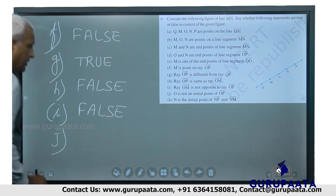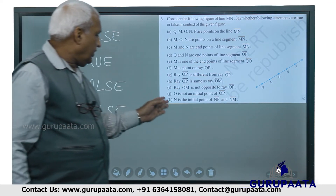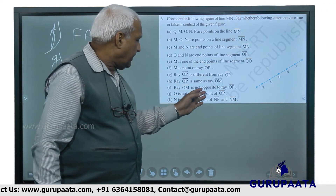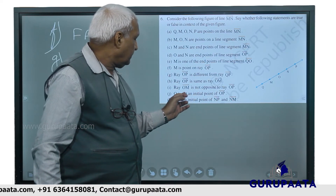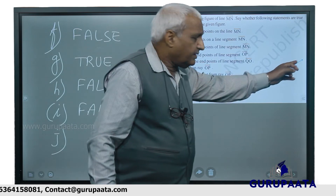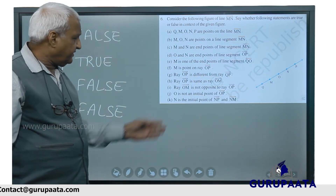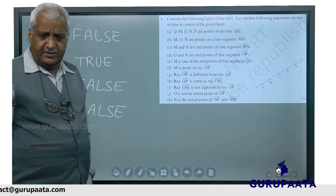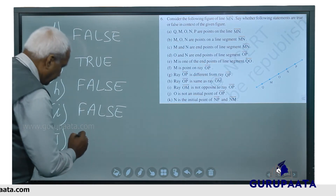Now we will take J: O is not an initial point of ray OP. O is the initial point of OP, but the statement says it is not the initial point. So this statement is false.